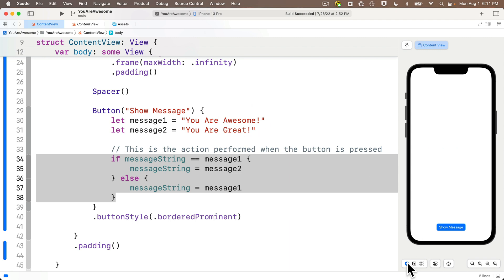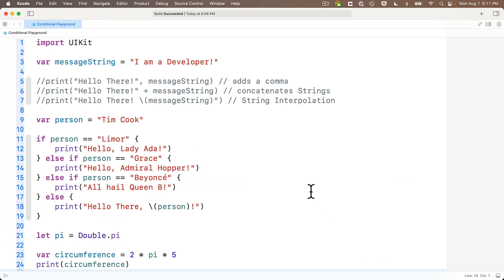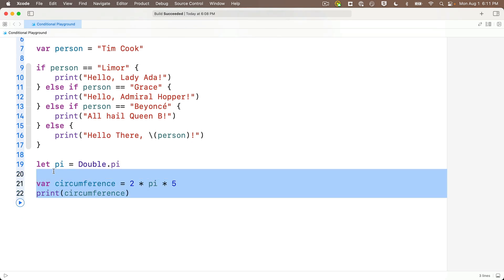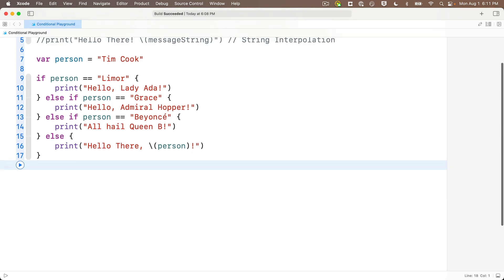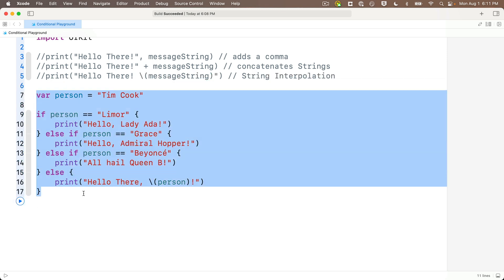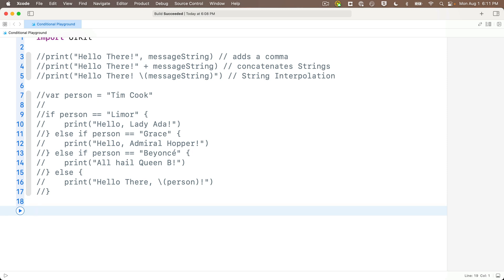I still have this open in Xcode, so I'm going to press Command+` to switch to the playground window. If you don't have Conditional Playground open, find that file and open it. I'm going to clean up some stuff — delete the 'I am a developer' string and the three lines about constants vs. variables — then highlight the entire if/else clause and the person variable declaration and press Command+/ to comment it out. Now I'm going to write a switch/case statement that mimics this exact same functionality.